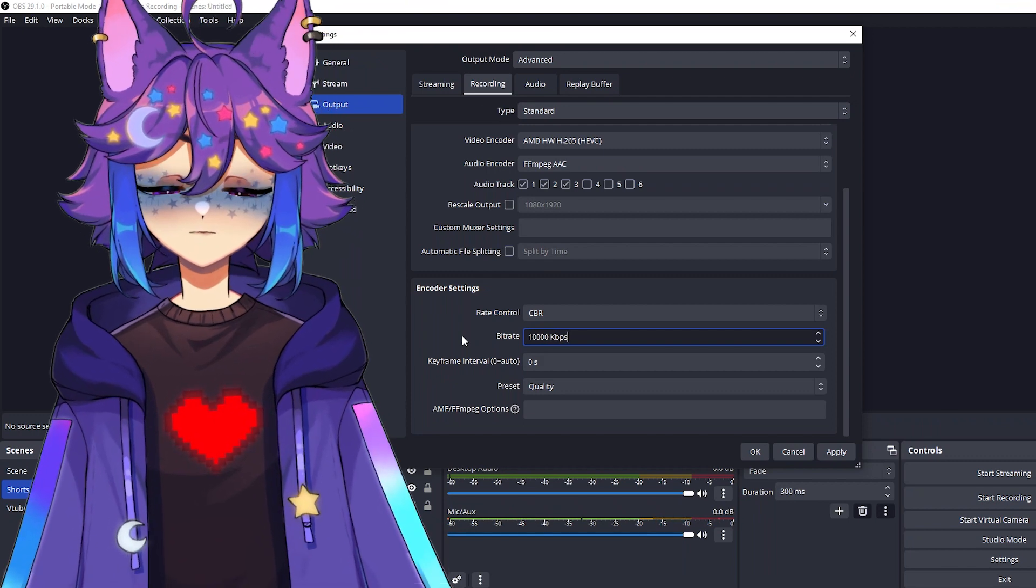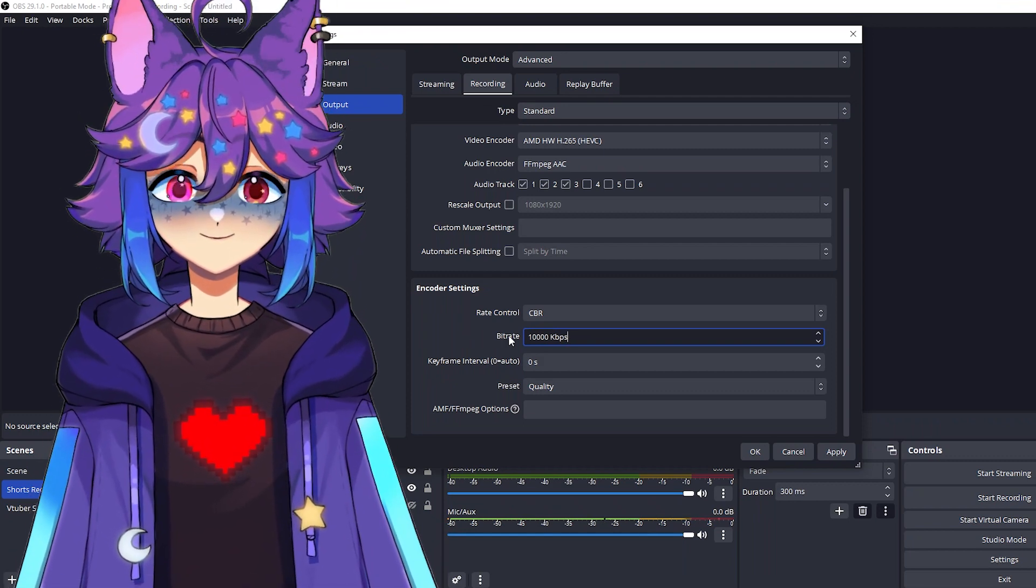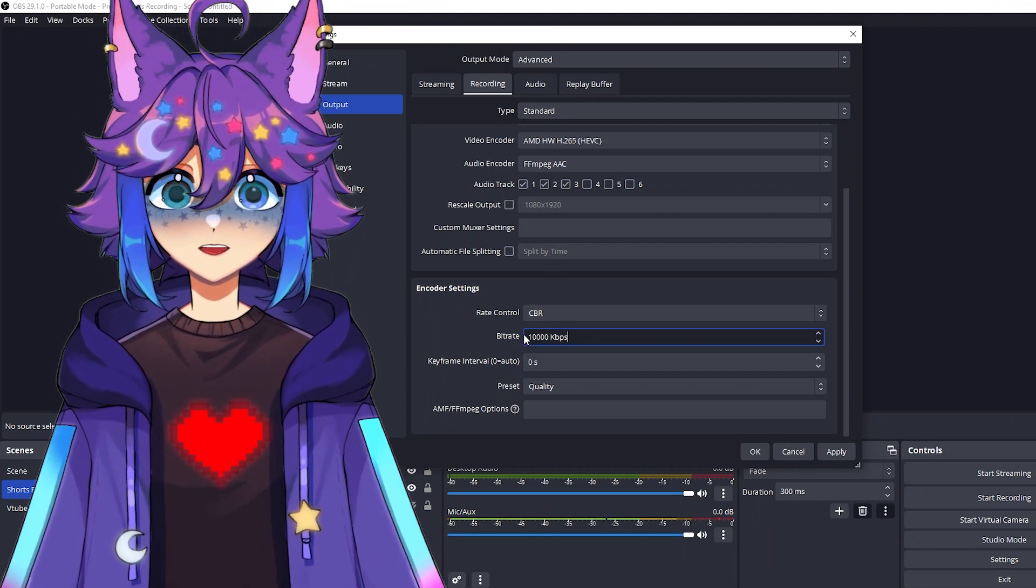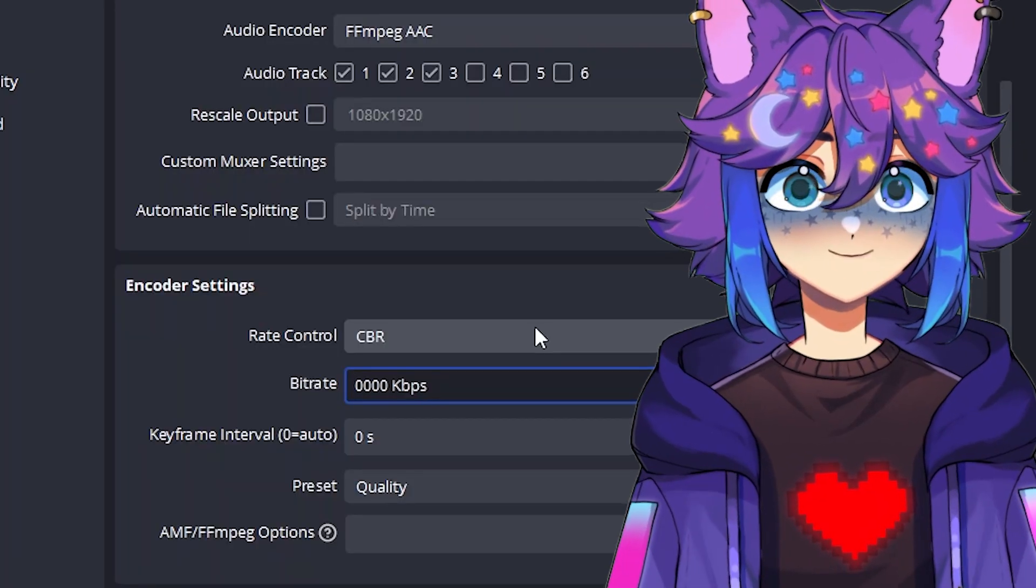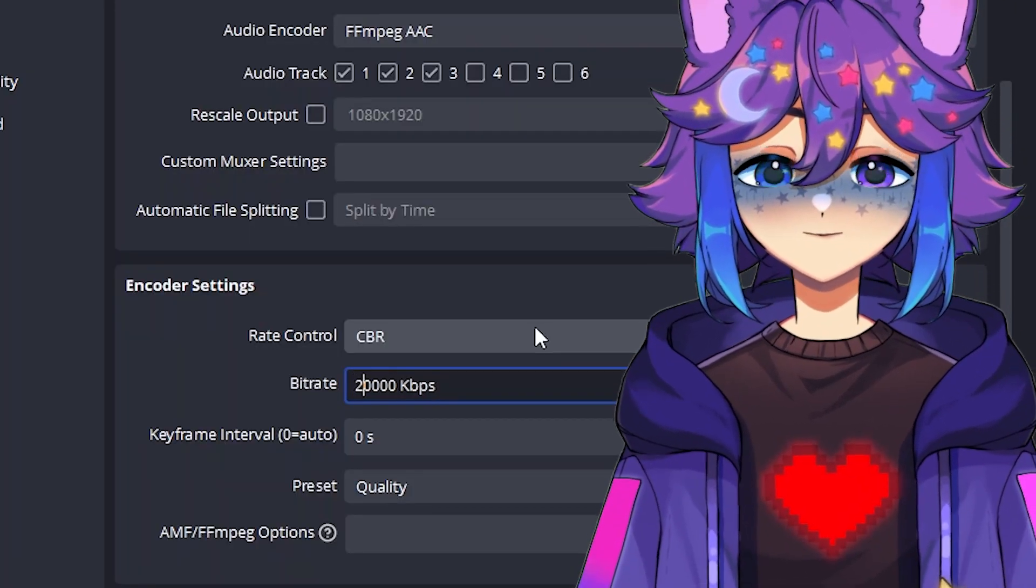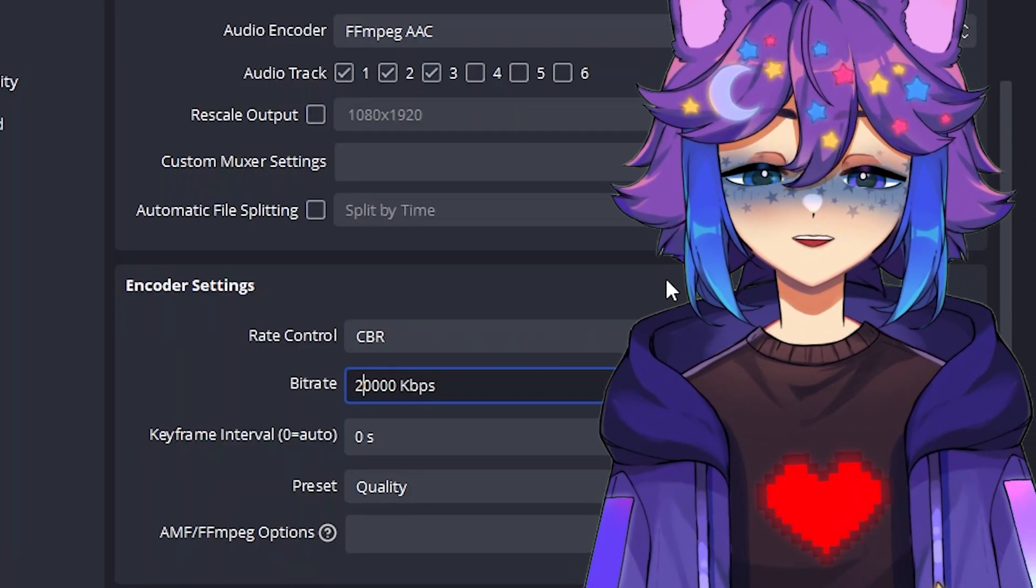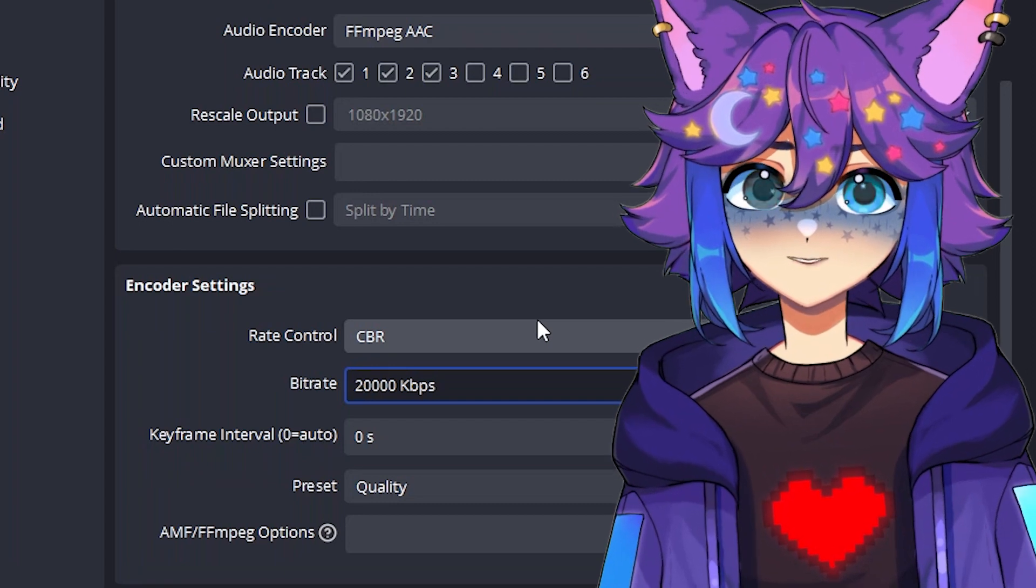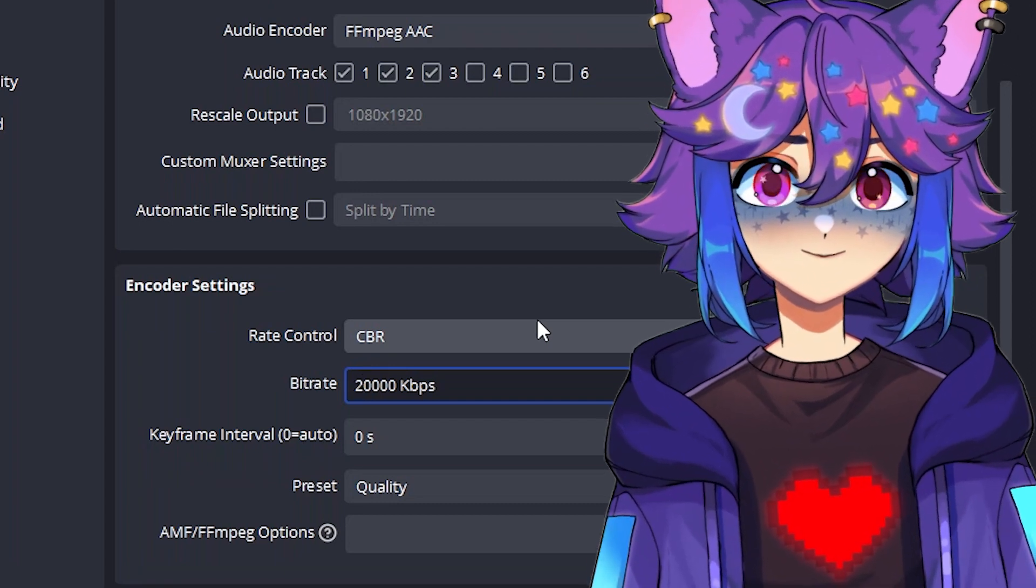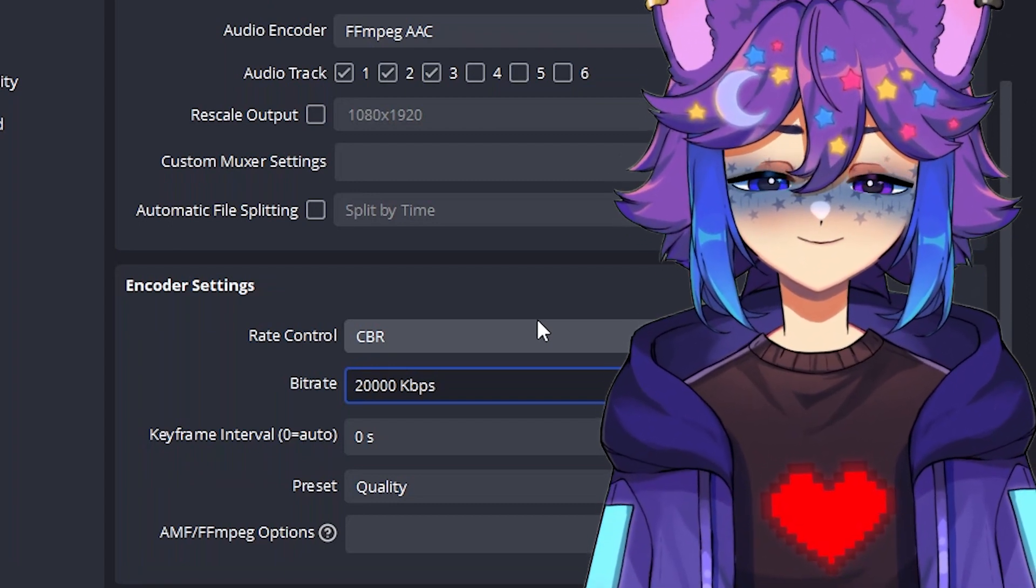If you have a beefier computer, you can even pump this up to 20,000. 10,000 is probably going to be good enough for almost anything you're doing, but 20,000 kind of makes it a little bit better.